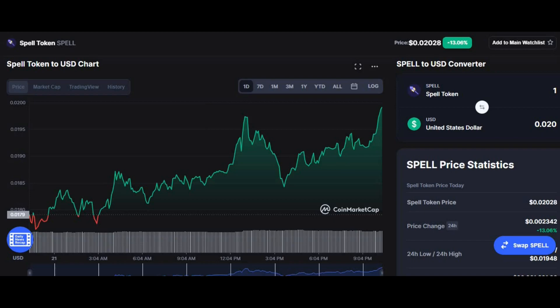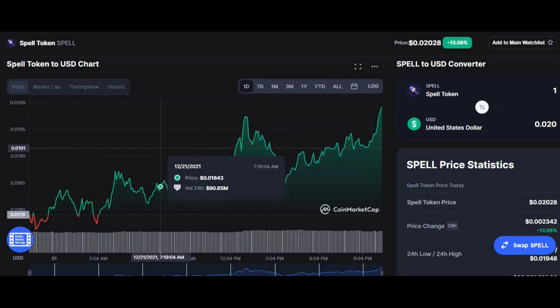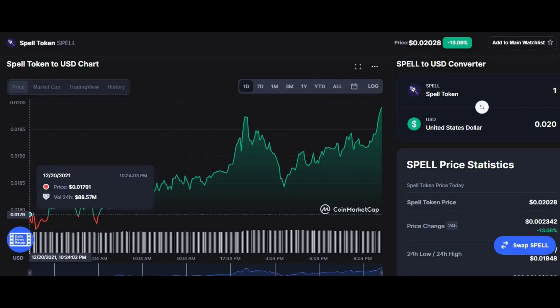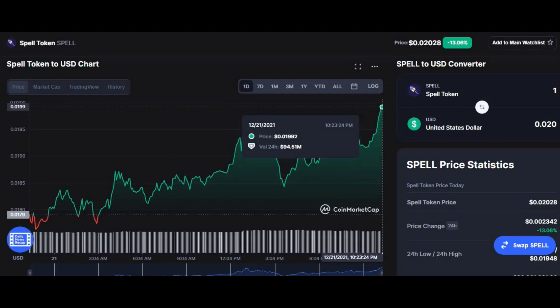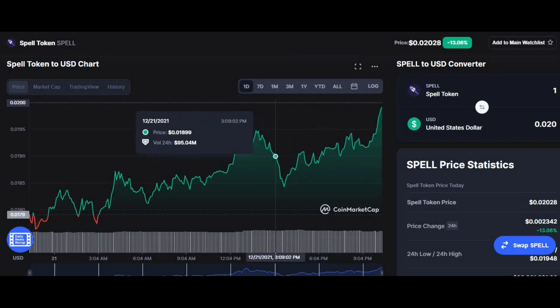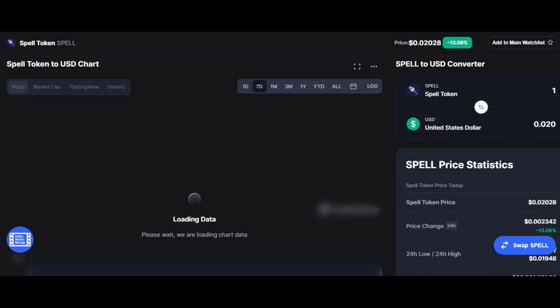Now that we know what Spell Token is and its advantages and disadvantages, let's look at the technical analysis starting with the 24-hour chart. The coin has increased by 13% overall for the 24 hours, starting at a price of $0.01791 and reaching an all-time high for the 24 hours of $0.01992.